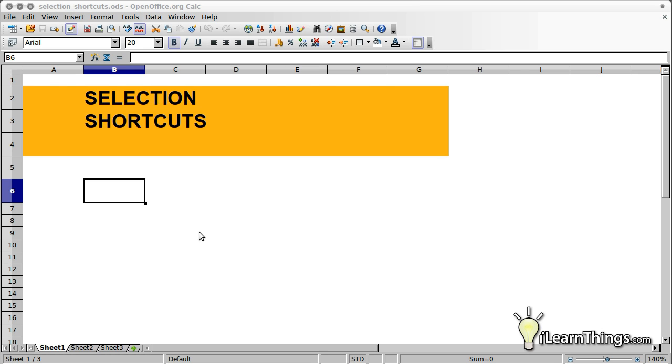These shortcuts will come in handy when working with large files that contain thousands of rows where it might not be feasible to select cells one by one.